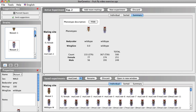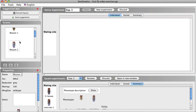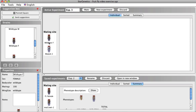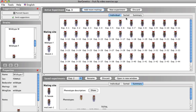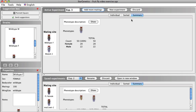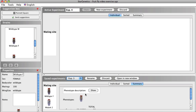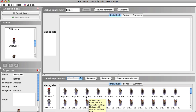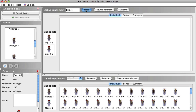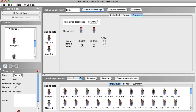Now let's look at the second mutant, the male with the gray body. To determine if this gray body phenotype is dominant or recessive to the wild type body color, let's start a new experiment and cross mutant two with a wild type female fly. All of the F1 flies have the wild type body color, so we know the gray body phenotype is recessive to the wild type phenotype. Let's now mate two F1 flies. To do this, start a new experiment and in the Saved Experiments window, make sure Experiment 3 is selected in the drop down menu. This is the experiment we just performed. Let's select a male and female F1 fly and add them to the mating site. Click Mate.